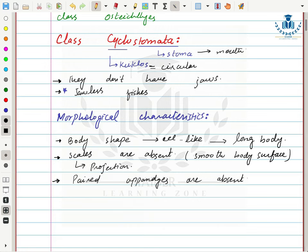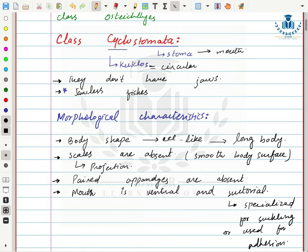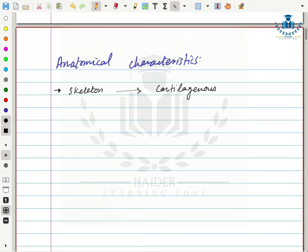Their mouth is ventral and suctorial — present on the ventral side of the body. A suctorial structure is specialized for sucking or adhering to surfaces. Their anatomical characteristics include a cartilaginous skeleton — made up of cartilage, a type of connective tissue — so they are also called cartilaginous fishes. They have a heart with a single auricle.